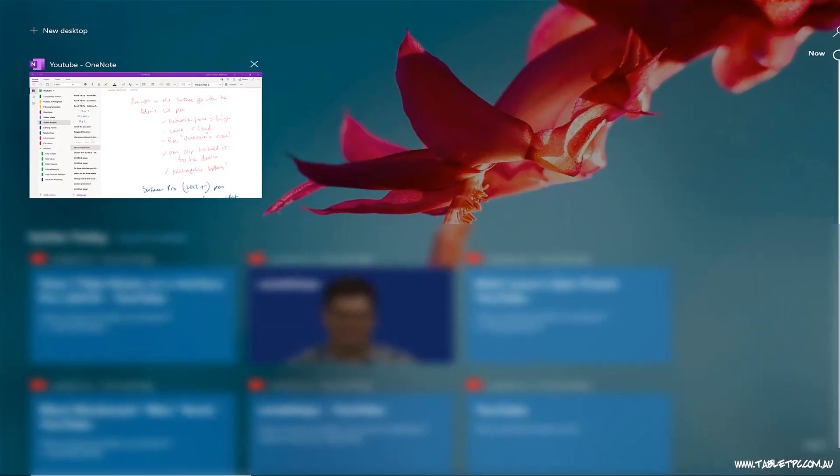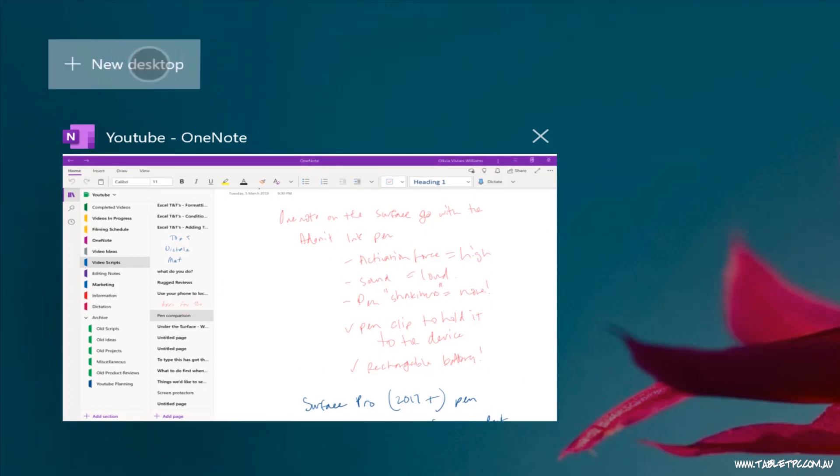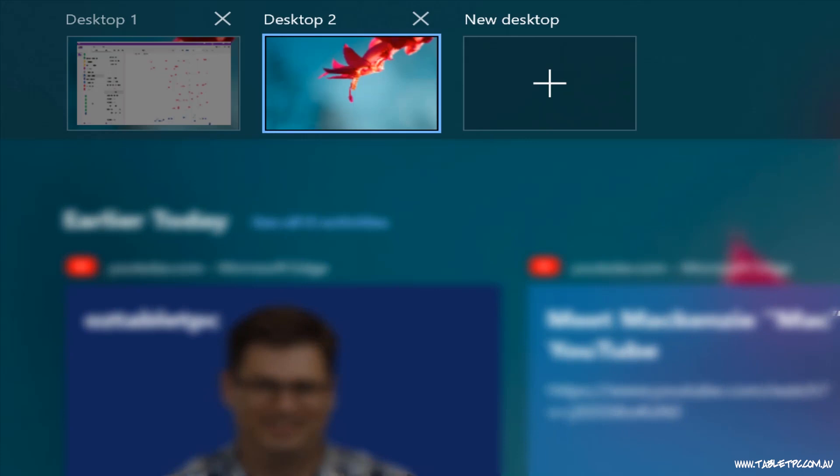In the task view, with the latest update of Windows 10, you'll see a button at the top of the screen that says New Desktop. Click on it to create your second virtual desktop.